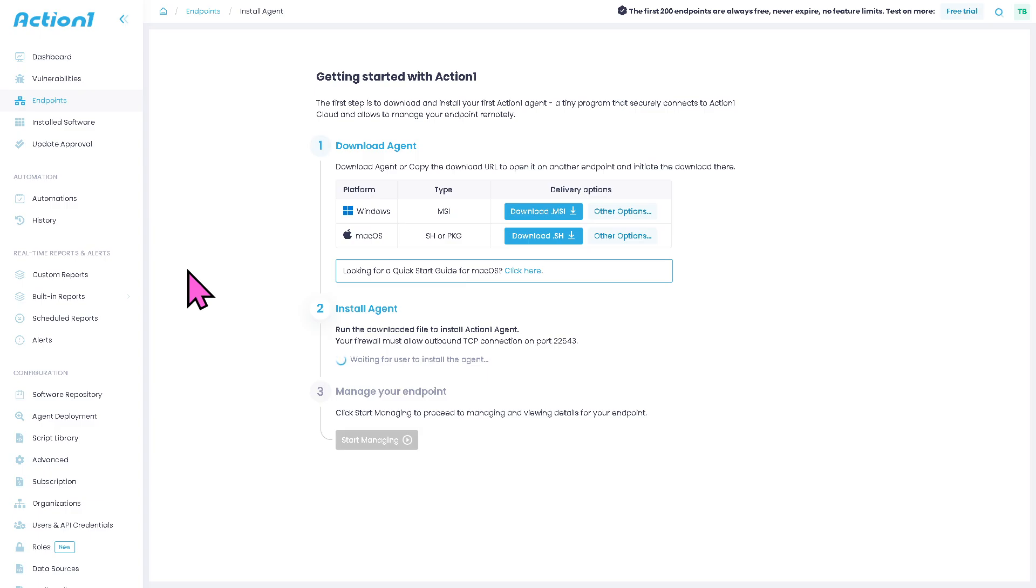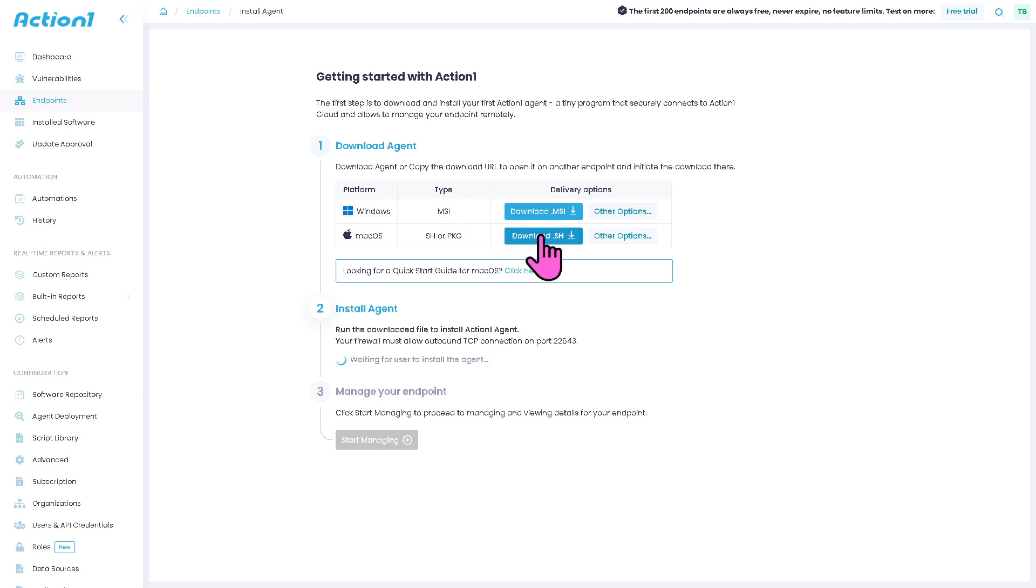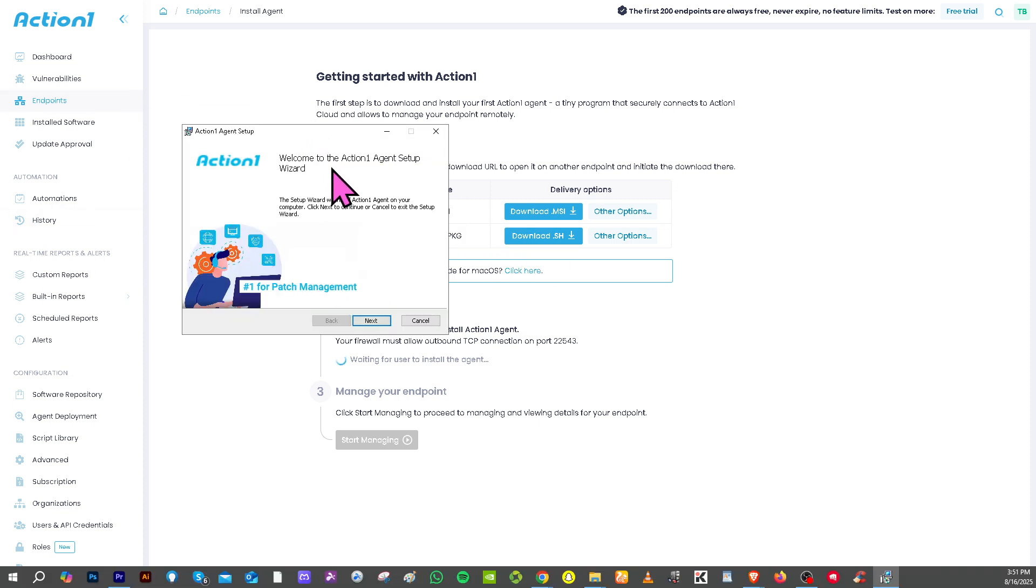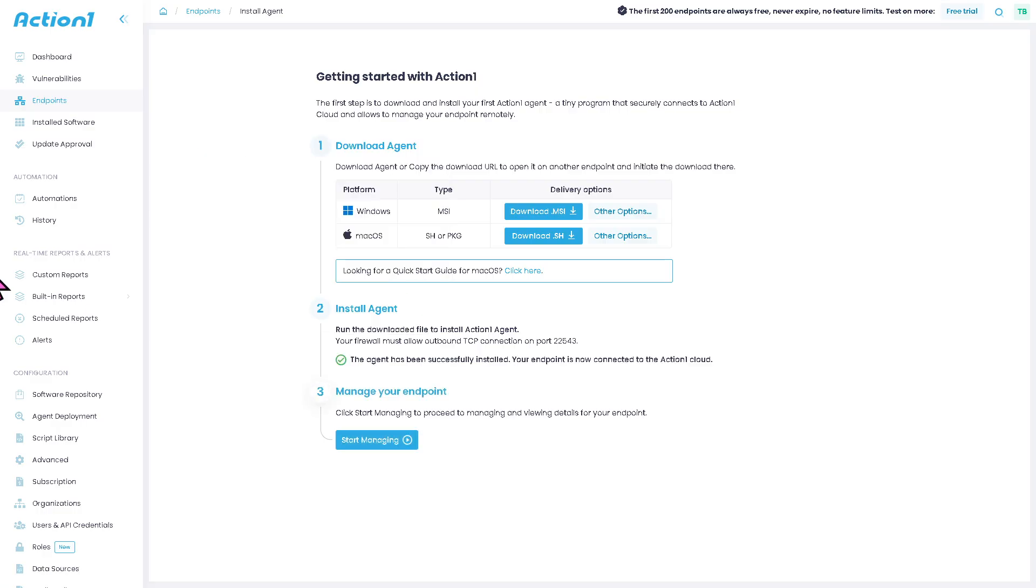And as you may notice, you can download the agent or copy the download URL to open it on another endpoint and initiate the download. So in my case, I'm going to be using Windows. But if you are using Mac OS, you need to click this button right here. If you do, you will be forwarded to here and just follow the on-screen instructions.